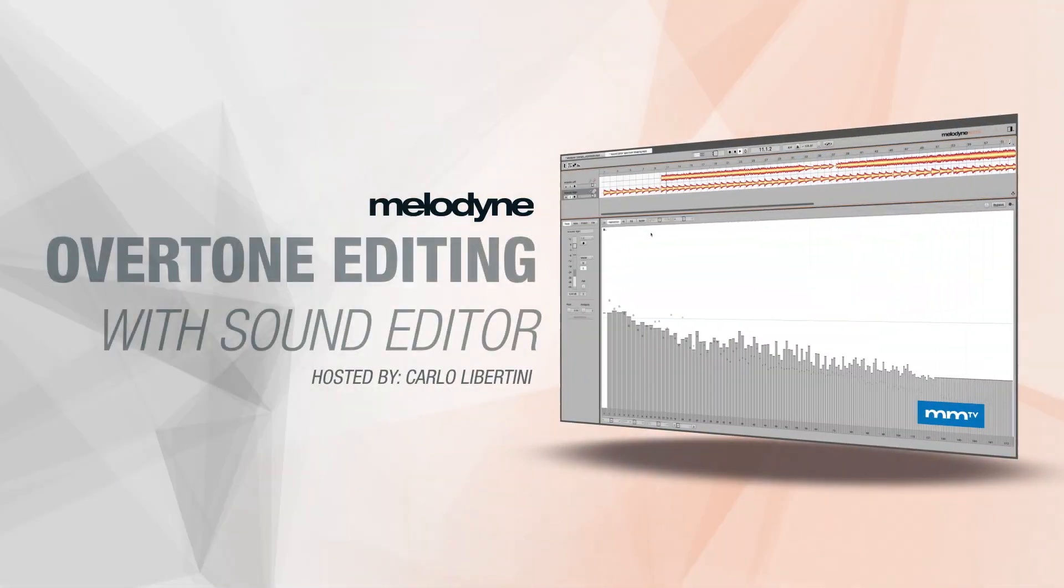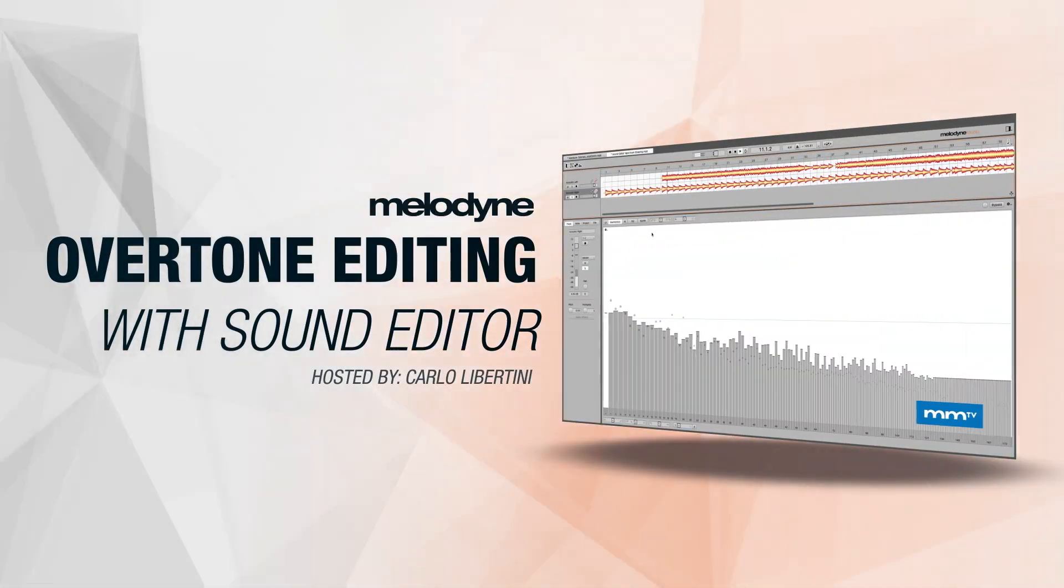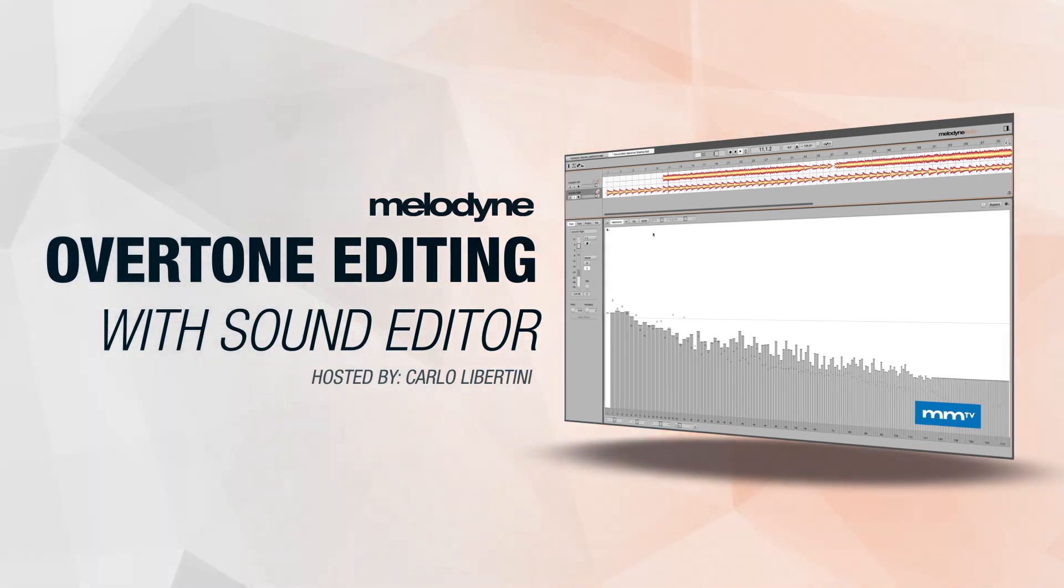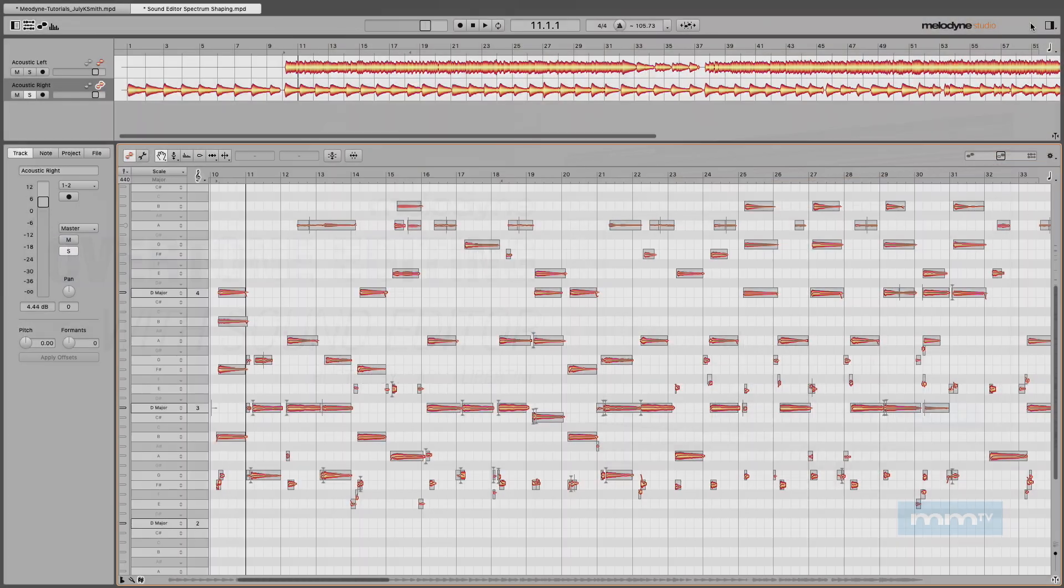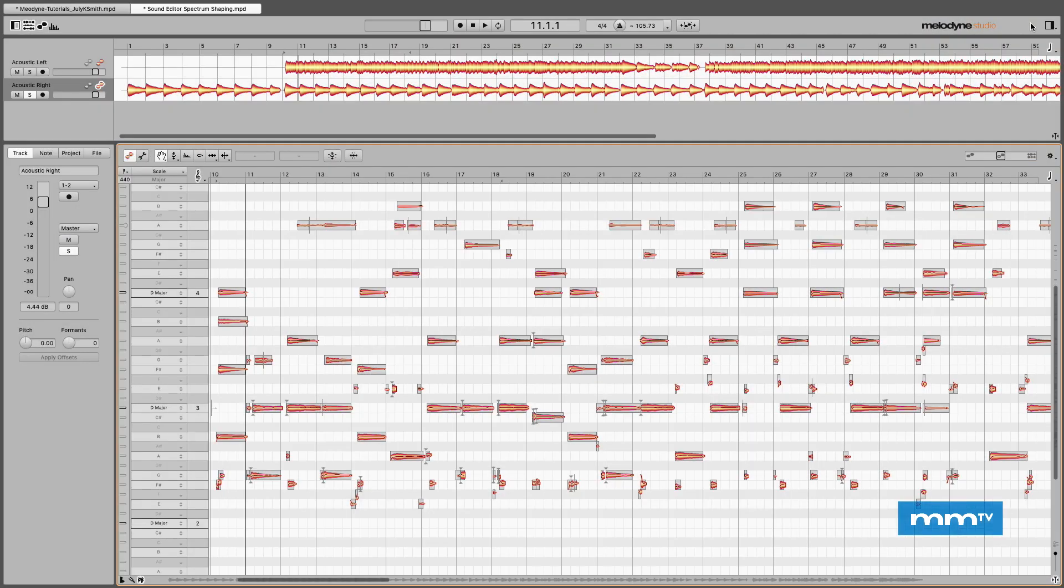Sound Editor is a really unique creative application that first became available with Melodyne version 4 and it uses something called polyphonic spectral shaping. It's taking the Melodyne engine and allowing you to change the tonality and color of your audio source. It's really creative and super easy to use.